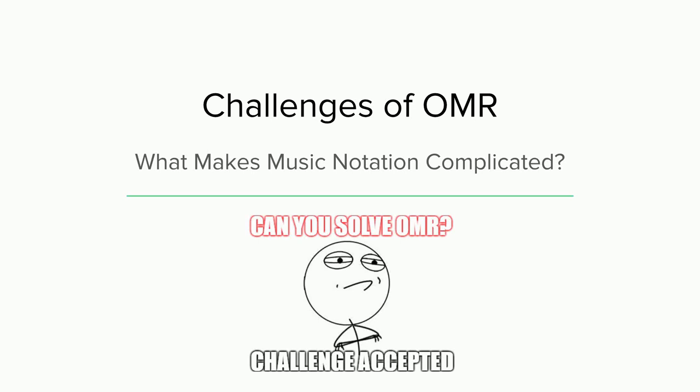Thank you, Tiro, for the history and the introduction to OMR. So now let's dive directly into OMR.